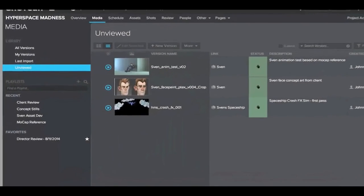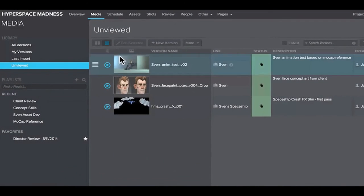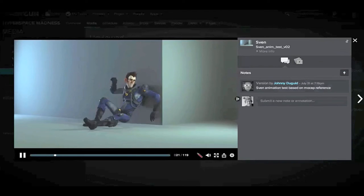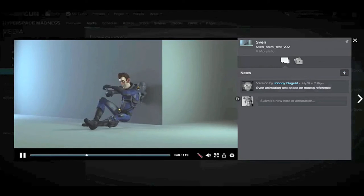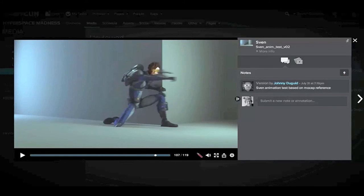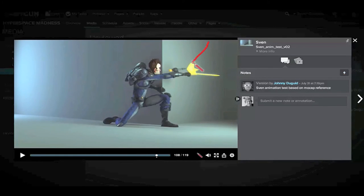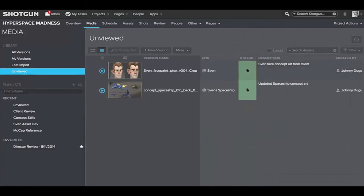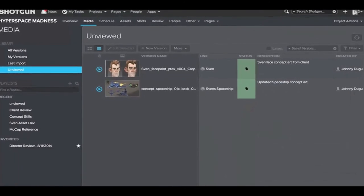Now let's see how Shotgun allows your producers and directors to review, comment and annotate. In this example, we see that the user is able to draw directly onto the movie and suggest improvements in a very visual manner.